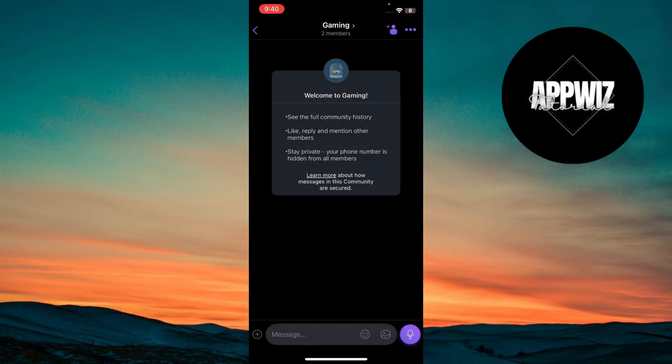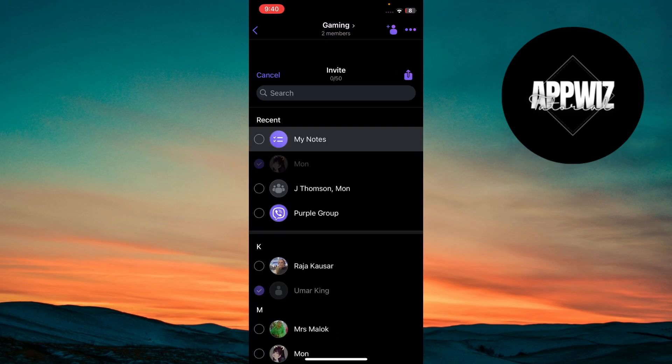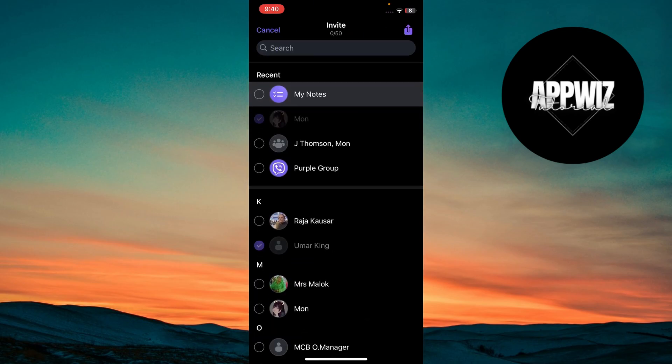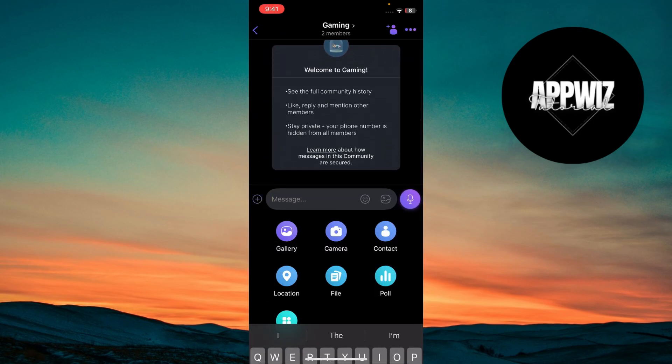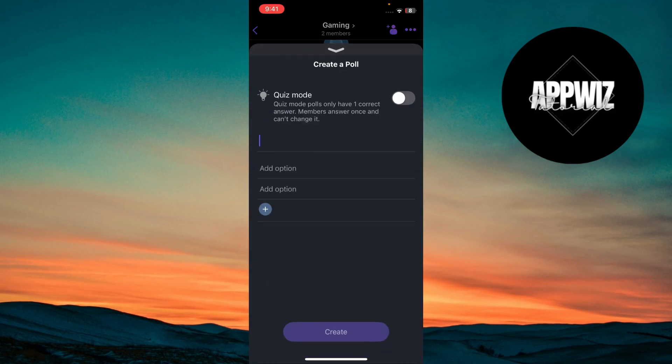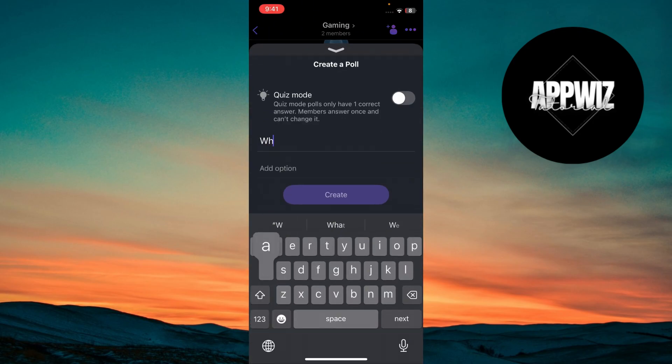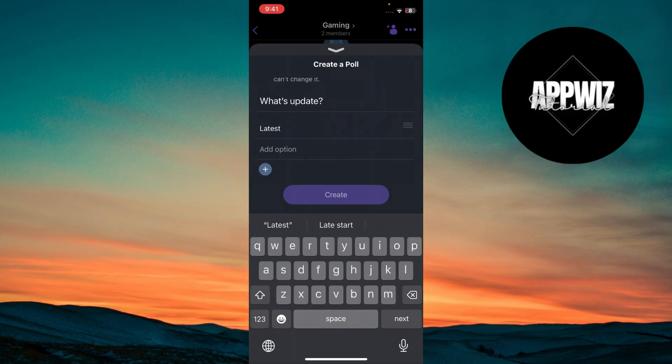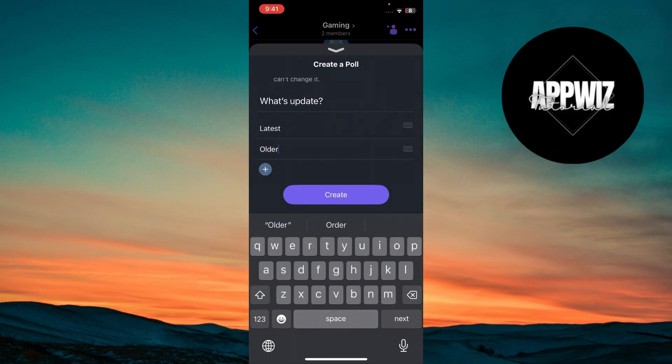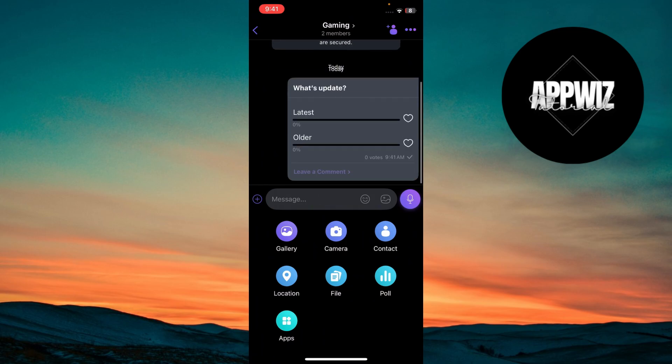Once your community is set up, invite members to join. You can share the community link directly or invite contacts from your Viber list. Post regular updates, polls and engaging content to keep members active. Encourage discussions and ask questions to foster interaction among members.